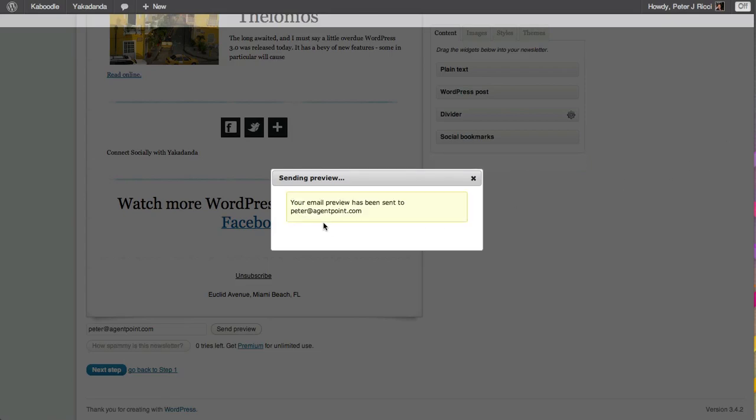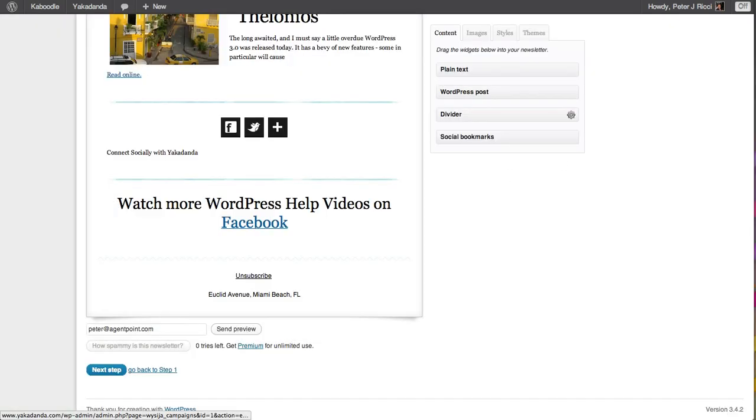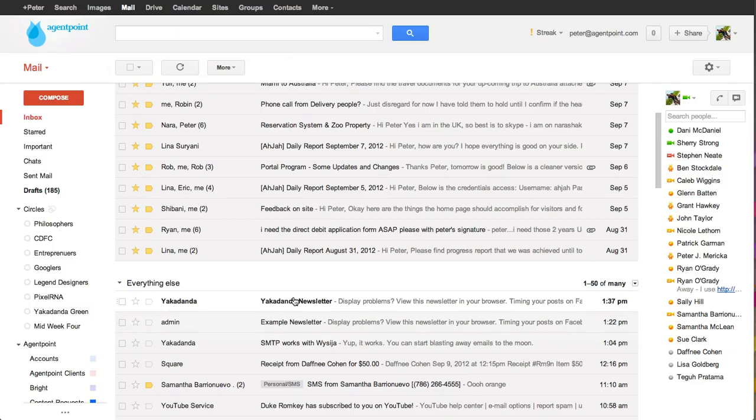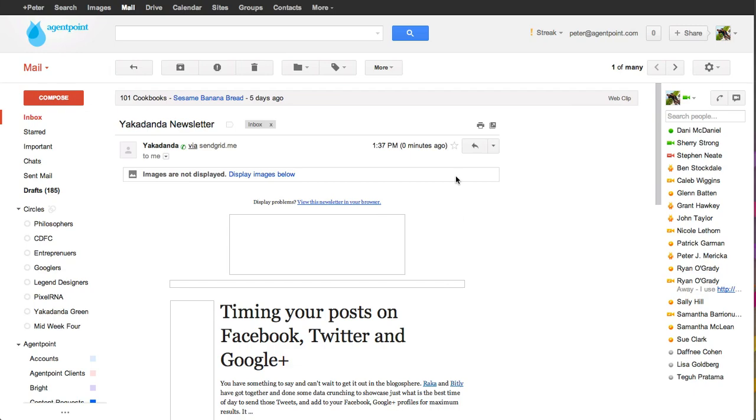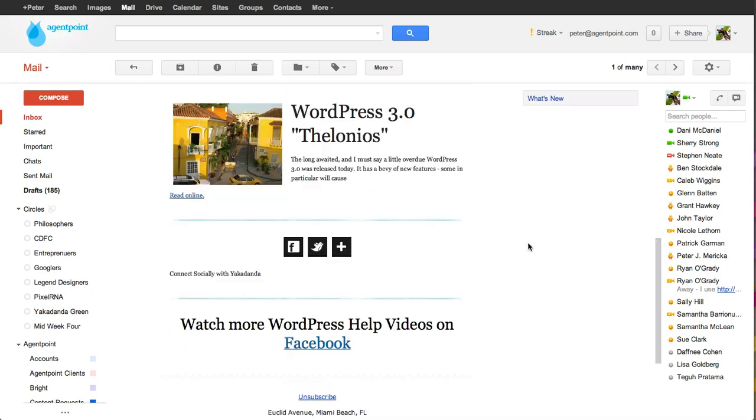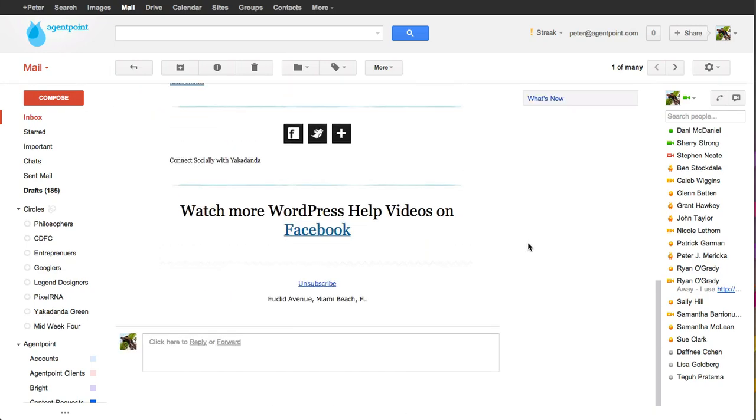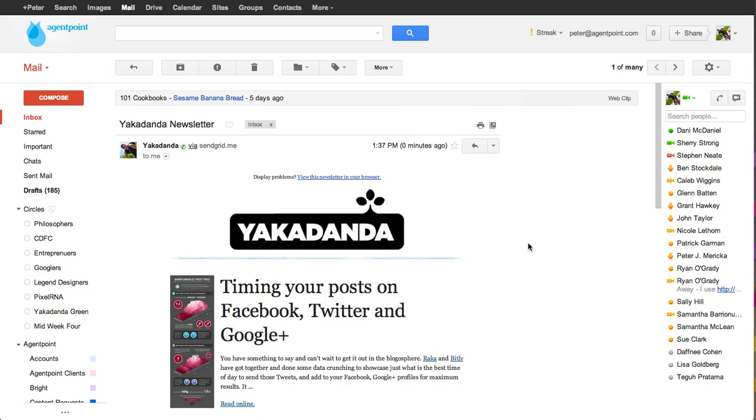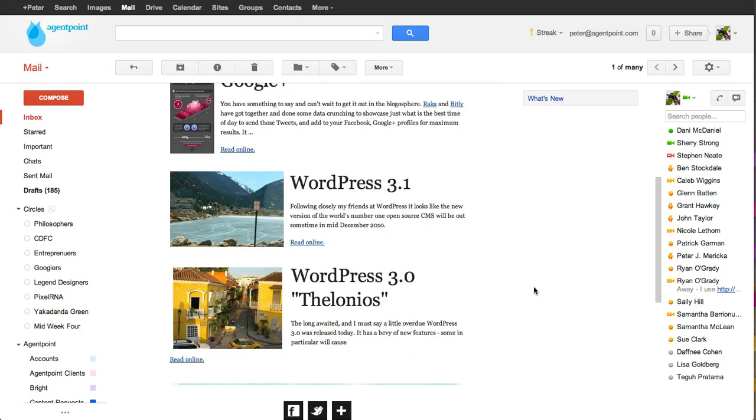And it's telling me now it's been sent. So now what I do is I go check, and you'll see there's the email there. I click on that, I display images below, and there you go—that's the newsletter that was sent to me. And you can see it was sent by SendGrid.